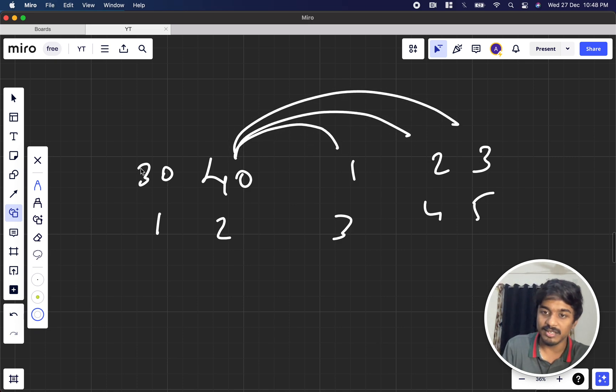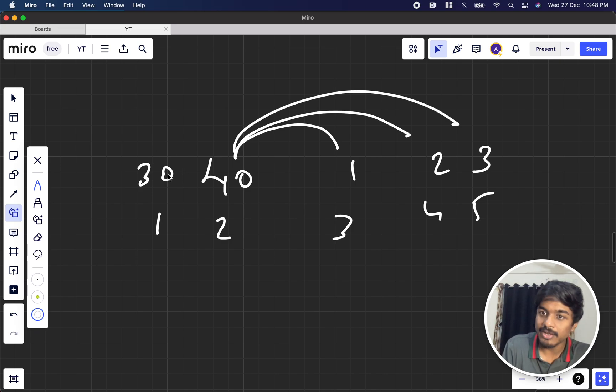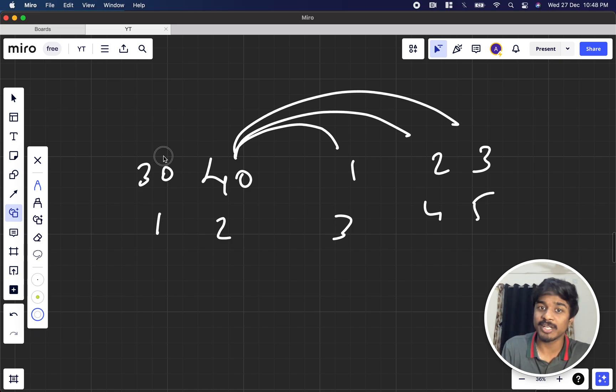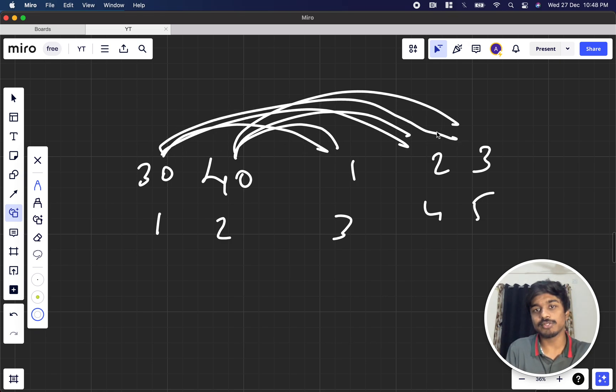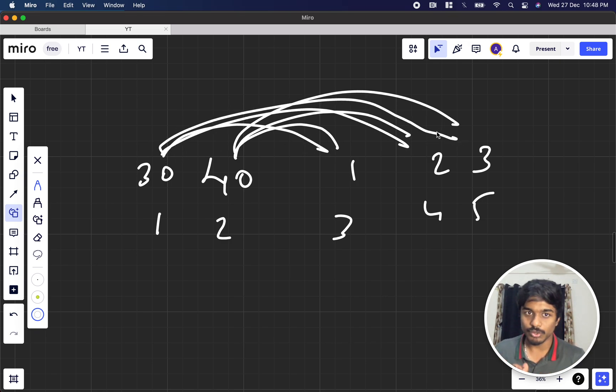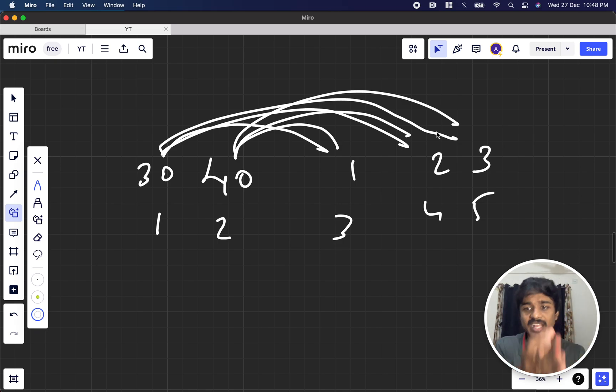30 can give to 40? No, because 30's value is less than 40, so it's not possible. But 30 can give to 1, 2, and 3. So 40 and 30 do not represent the number of candies - it just represents the name of the person or the value.